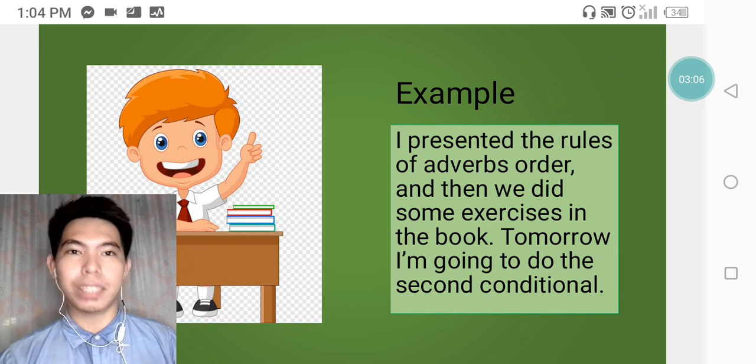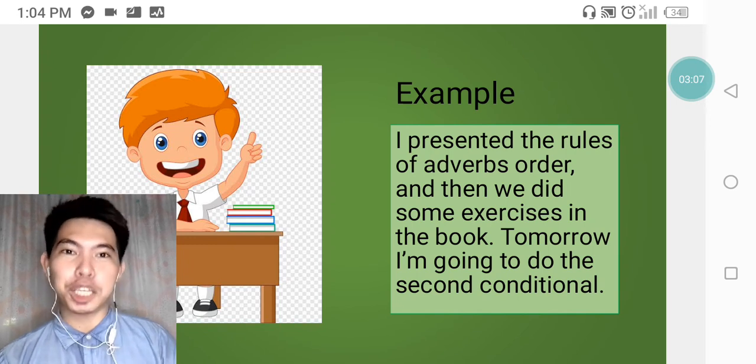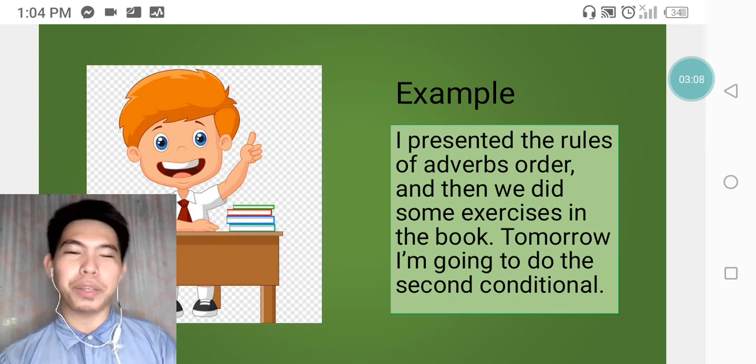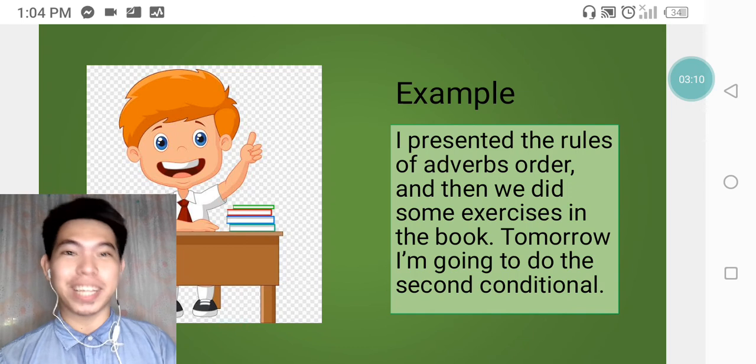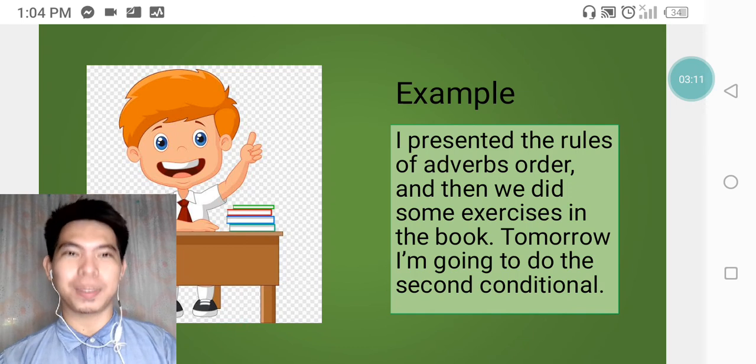So that's it. Thank you for listening with me and hope you understand my lesson. Thank you.